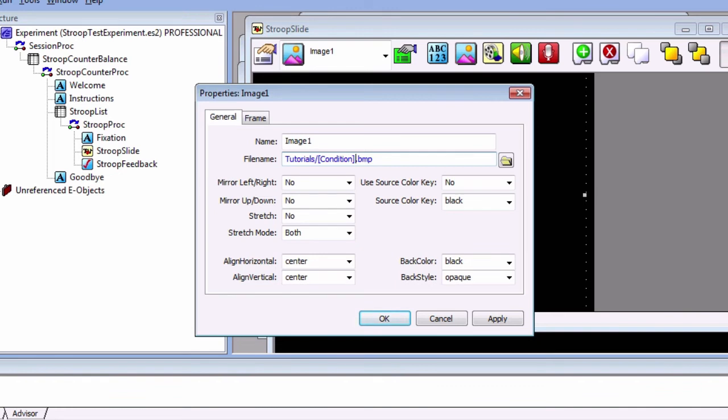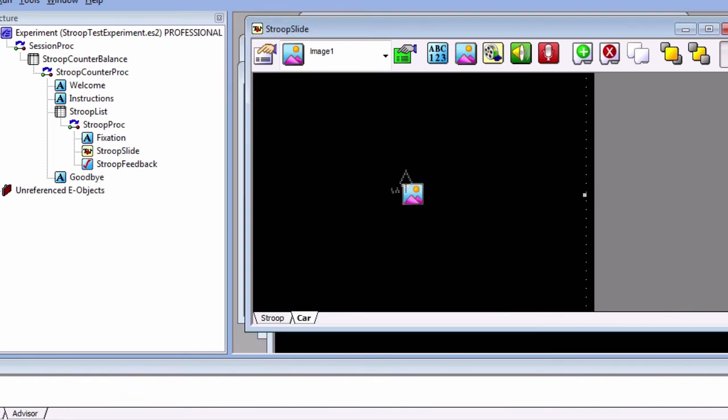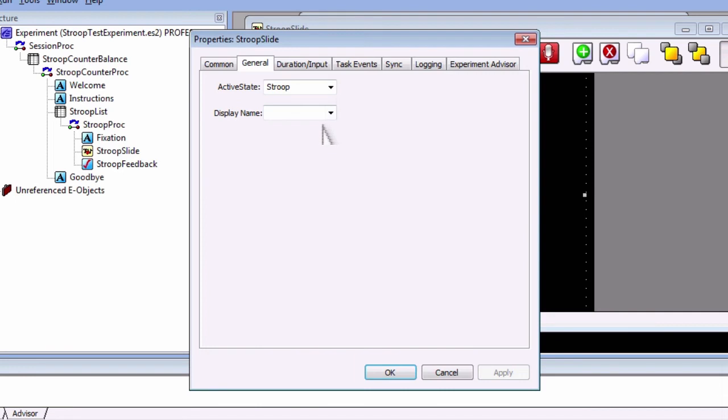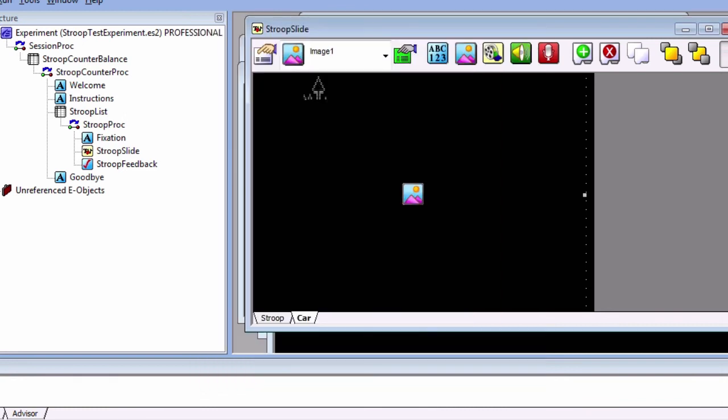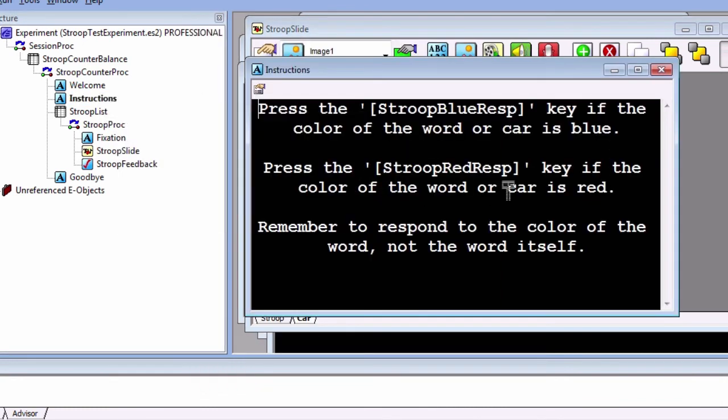Lastly, click on the property pages button and fill in the active state field with the state name attribute. This will select the appropriate slide state according to which level is chosen. Also update the instructions to reflect the new condition.